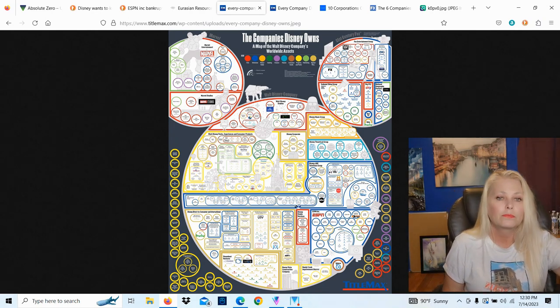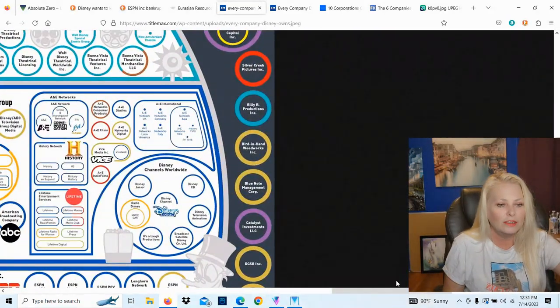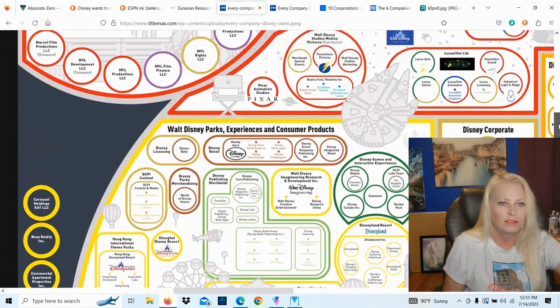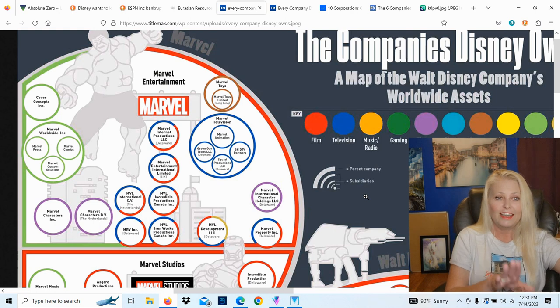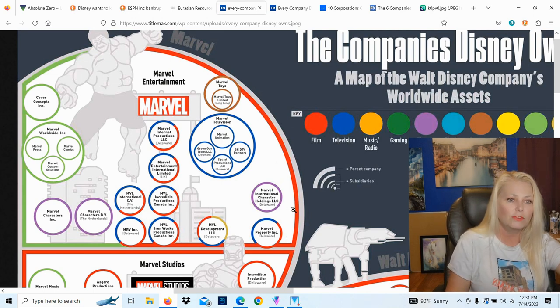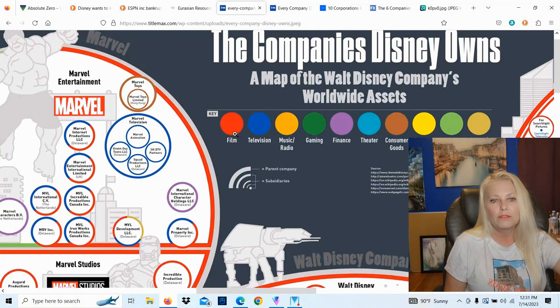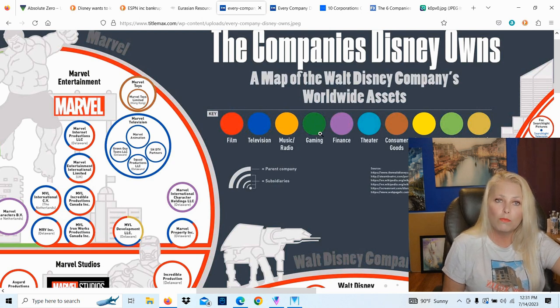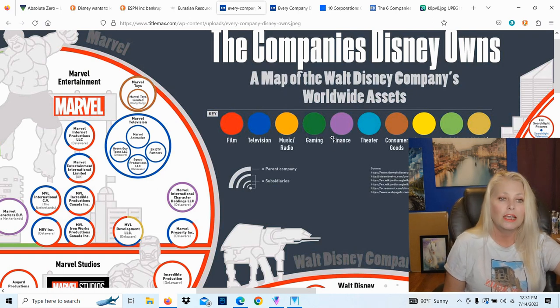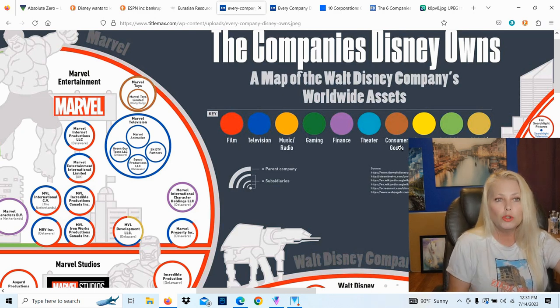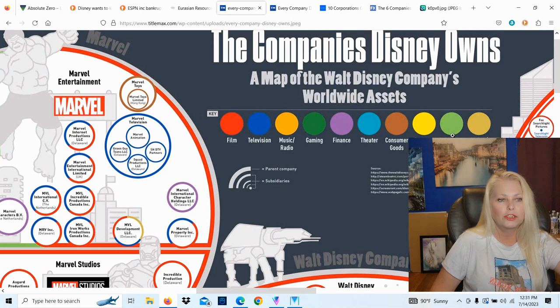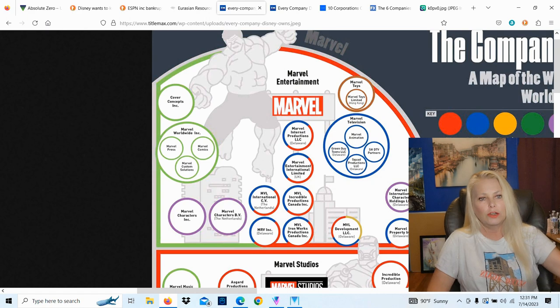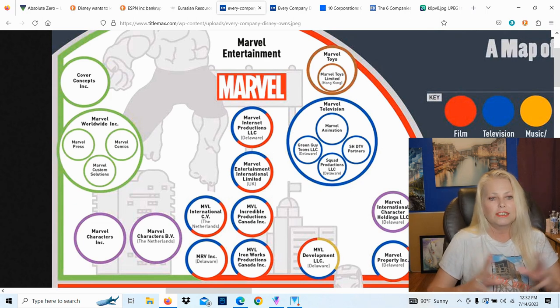Check it - this is terrifying because what happens with all of the people? This is an old map, mind you, it's out of date. Whoever made this is very clever, making it really easy to understand. They divide it up: film, television, music and radio, gaming - actually gaming is one of the more important sectors in our present economy, they bring a lot of money - finance, theater, consumer goods, properties and parks, publishing, and digital music.